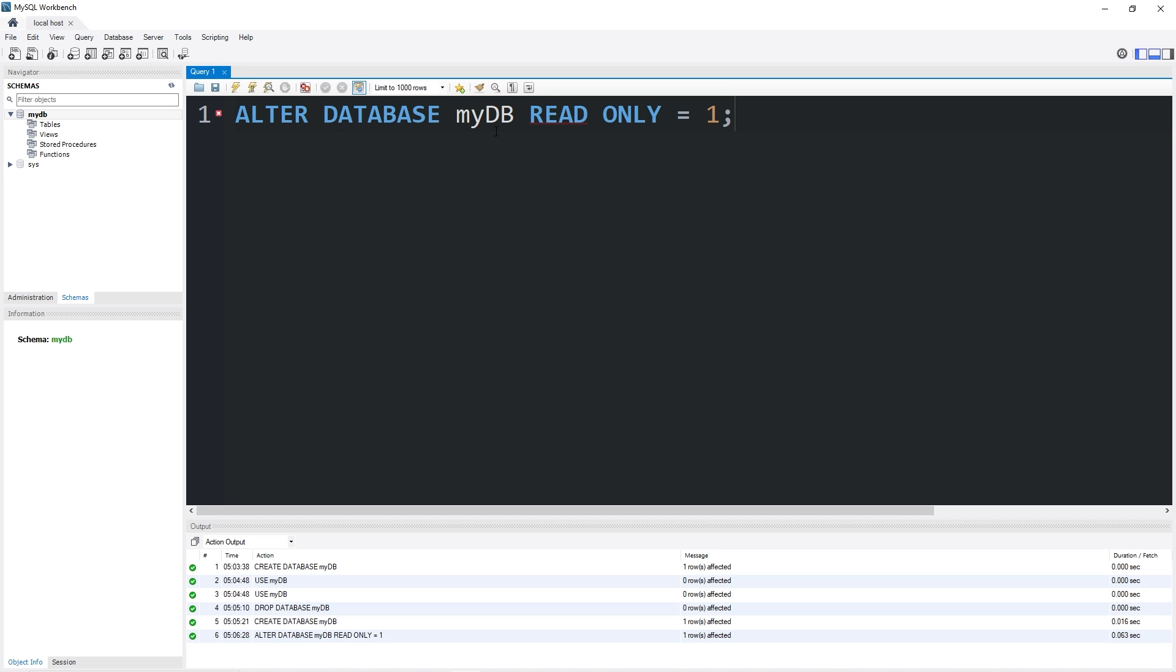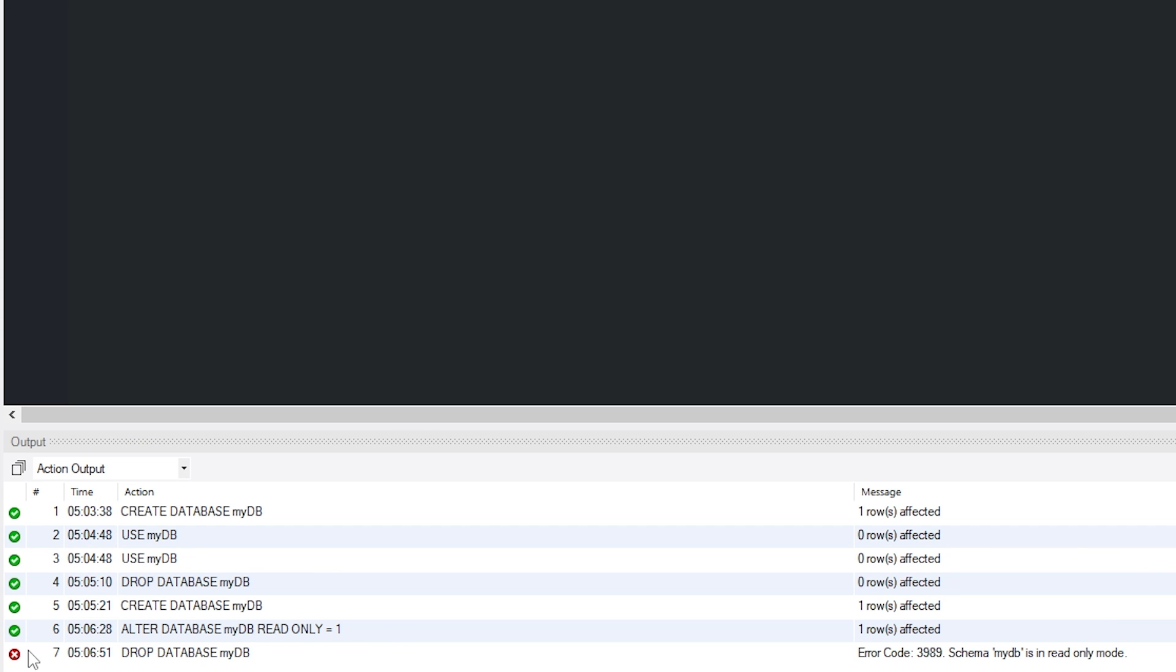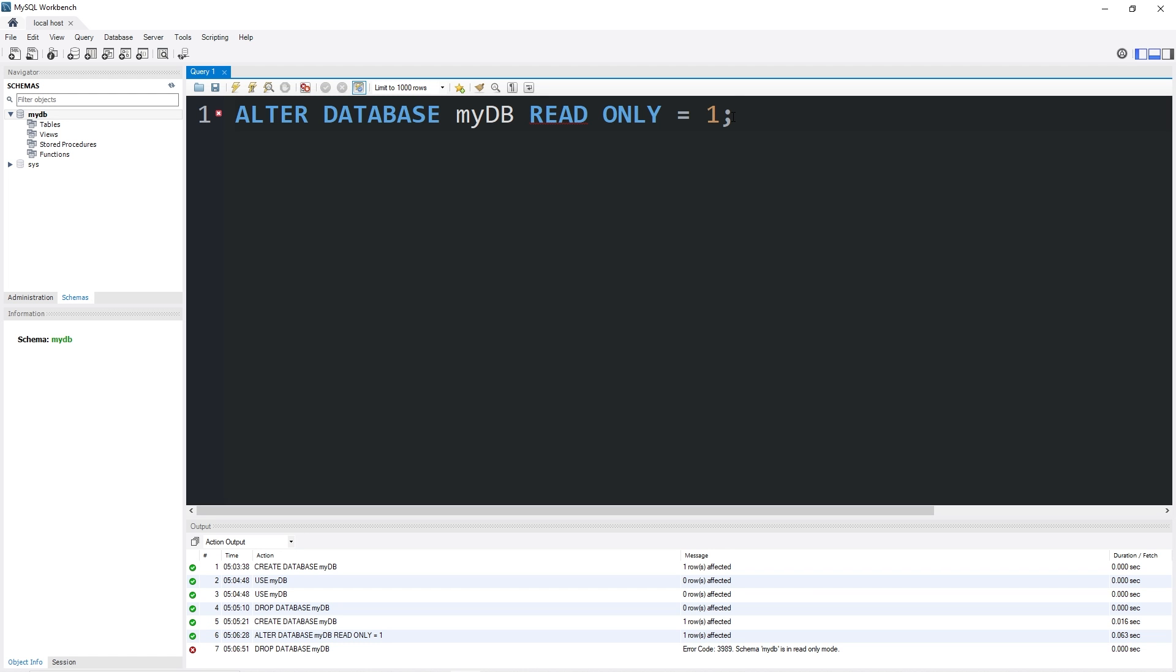If a database is in read-only mode, we can't make any modifications to it, but we can still access the data within. Let's attempt to drop our database. Drop database mydb. Then we have a red x right here. That means we could not complete this action. Drop database mydb. Schema mydb is in read-only mode.